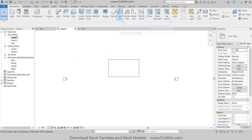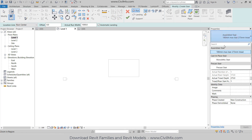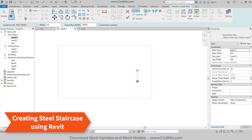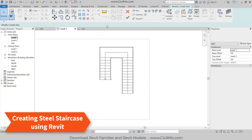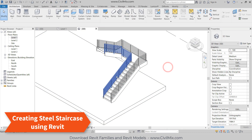Go to Level One. Now I am going to create a staircase. Go to Stair. In Properties you can see three types of staircase: Assembled Stair, Cast-in-Place Stair, and Precast. I'm going to create the steel staircase first, so I'm going to select the Assembled Stair and draw it like this. Click OK.